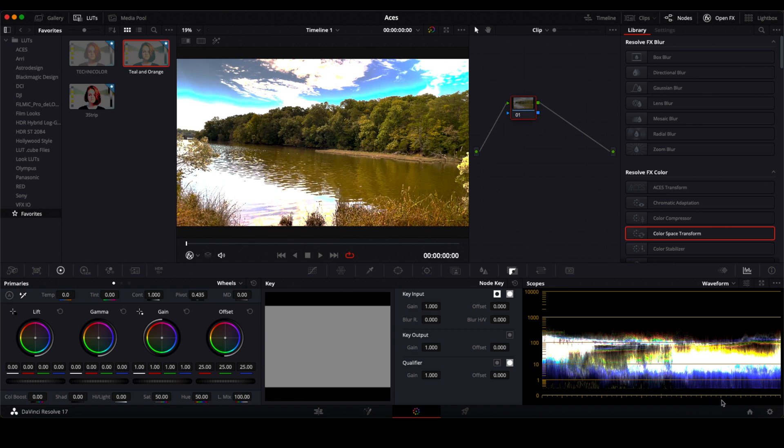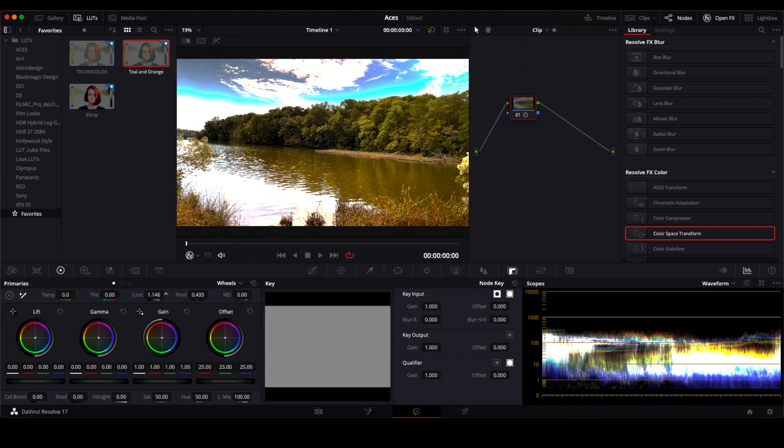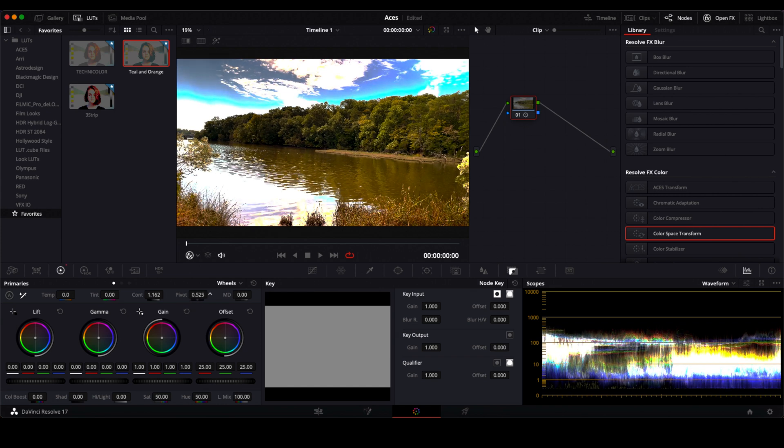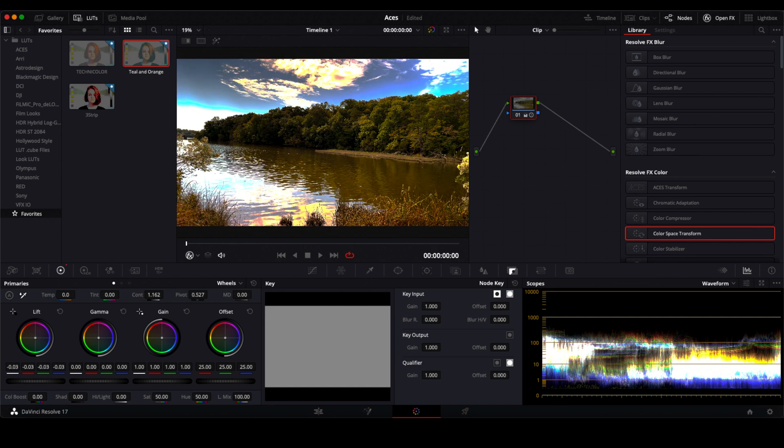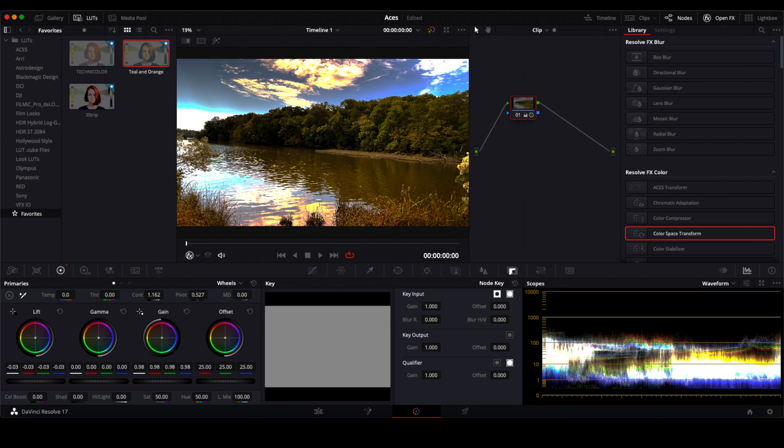And then from there I normally go in and do my color grade, maybe add a little contrast and I'm just doing this real quick and then about there and bring a little gain down that steam edge.